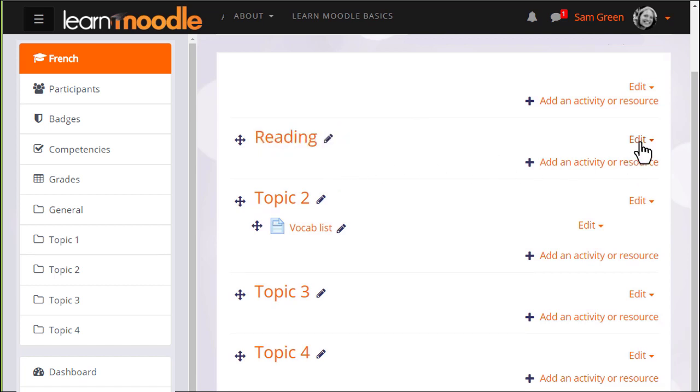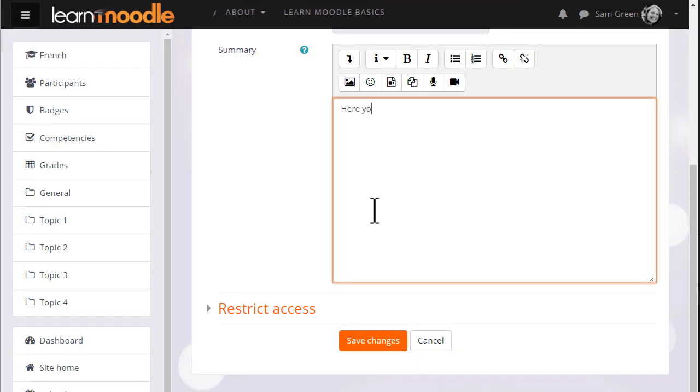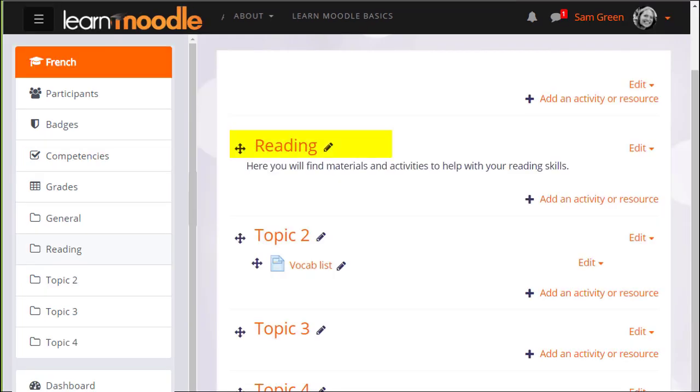If we click edit and then edit topic, we can also add a summary of this section using the formatting available. If I click save changes at the bottom, you can see that the topic section has been renamed and its name is also reflected in the nav drawer on the left.